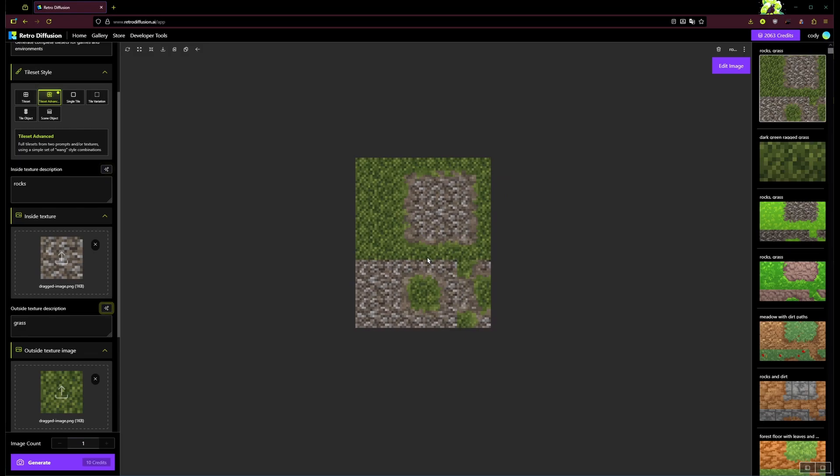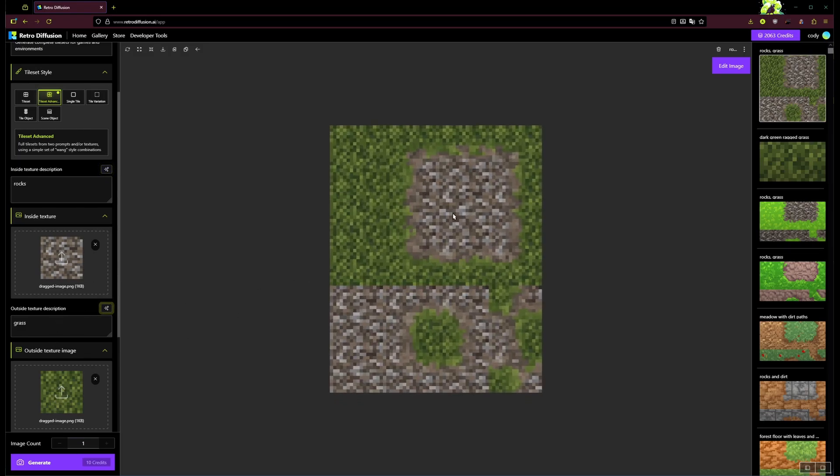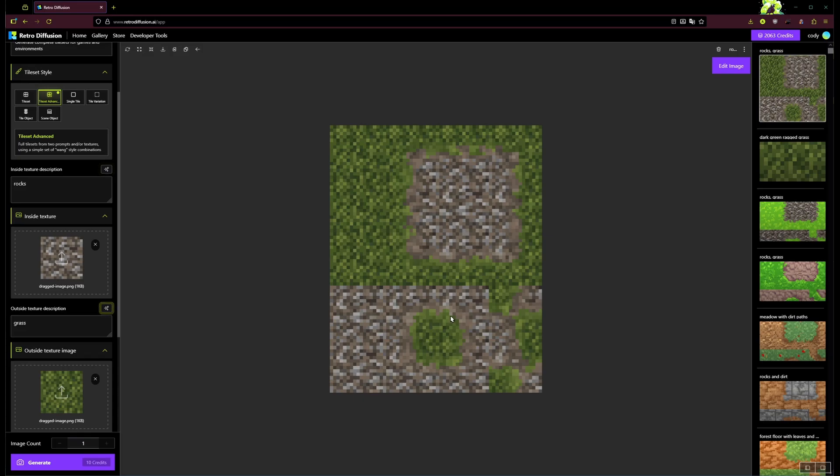There it is. So that's the mixture of this nice dark green grass that we made and this stone texture that we've got. And you can see it created the transitions between them, and now you can use this whole tile set to create little world maps and stuff.